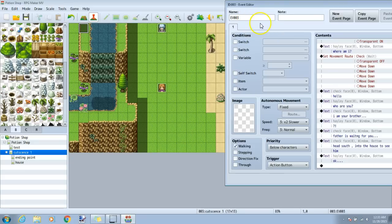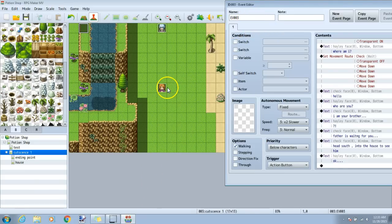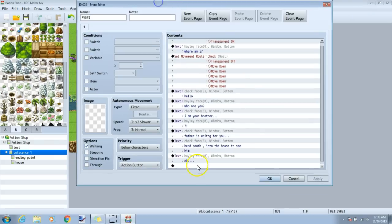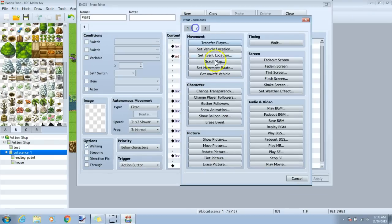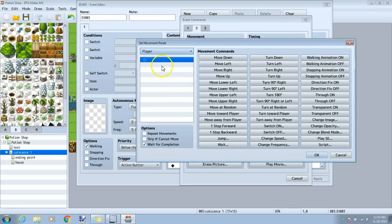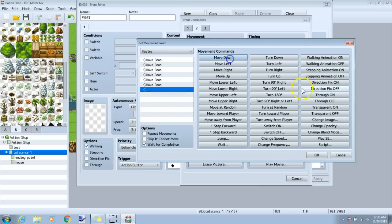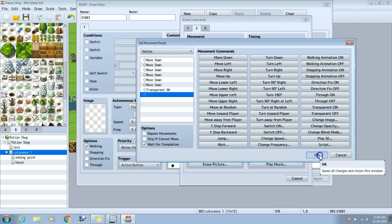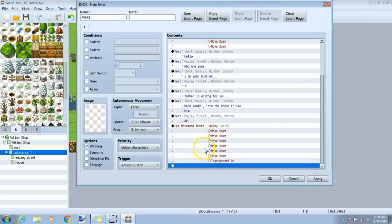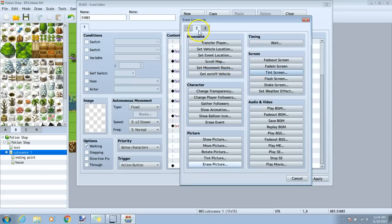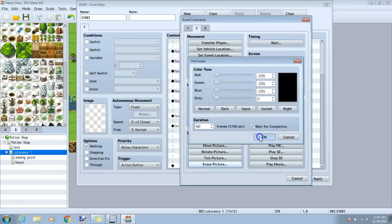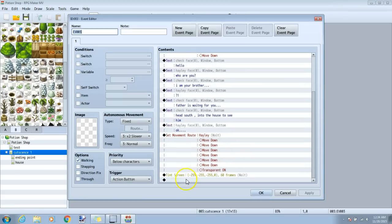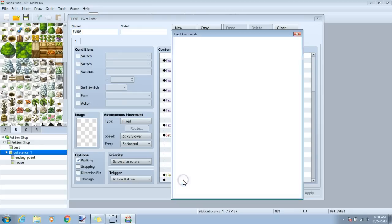Once the dialogue is complete, I will want Haley to walk off the map. Since she is 6 squares away, on the last black diamond, tab 2, set movement route, choose Haley, move down 6, then choose transparent on. Okay, then under a black diamond under that, tab 2, tint screen, and put red, green, and blue all the way to the left. Click okay when you're ready. The final step on this event,